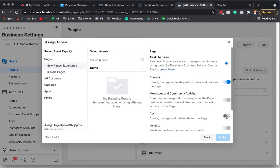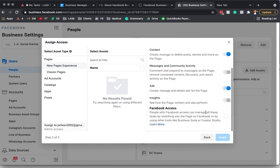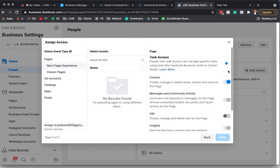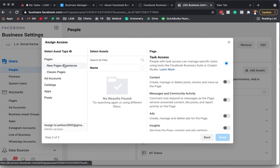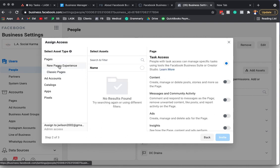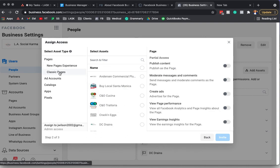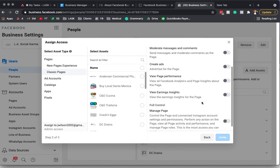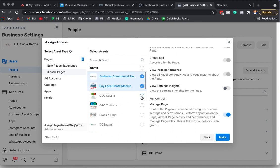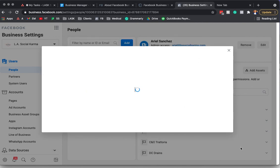And then go Next. And then I can decide what kind of access I want them to have. Ads or whatever. And then here's, so actually classic page. And then I would say manage full control here. And then I would invite the pages that I would want them to manage. And I would say Invite.